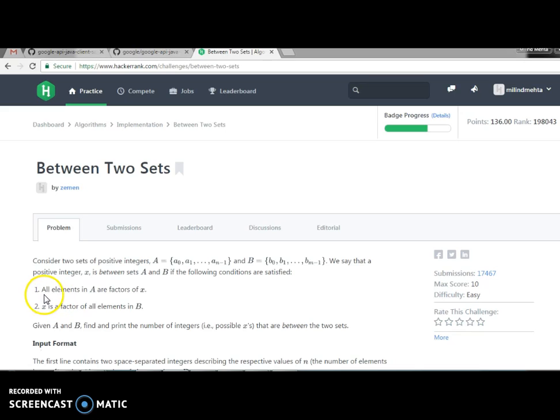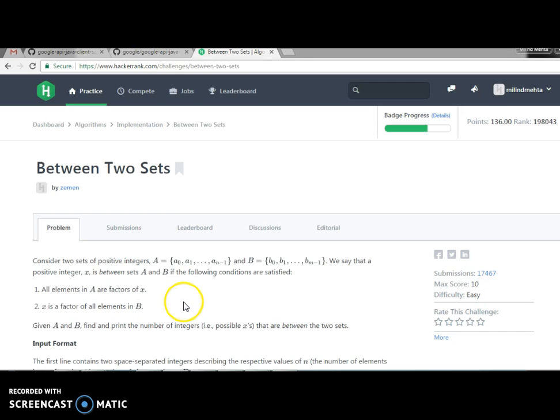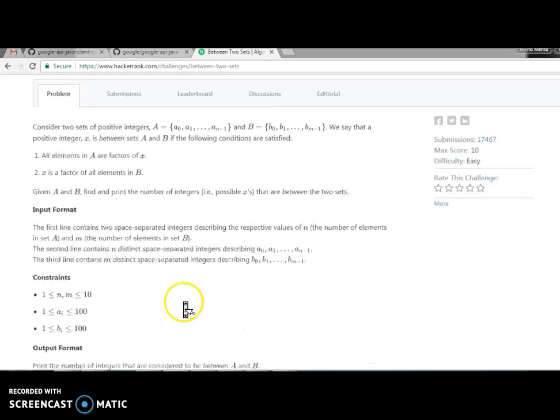Let me read again. All elements in A are factors of x means LCM, least common multiple. And x is the factor of all elements in B means the GCD, which is greatest common divisor or greatest common multiple. Both elements are the same.